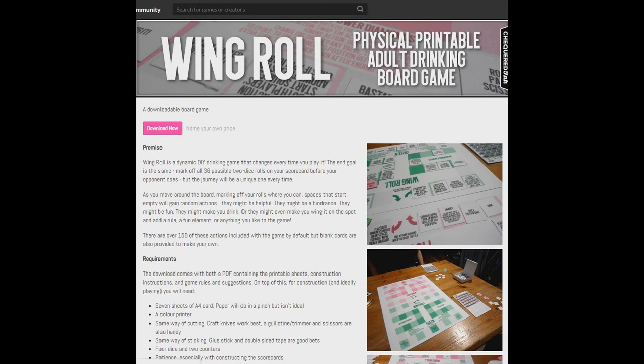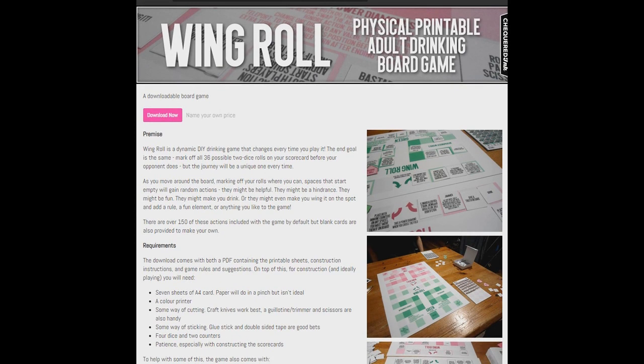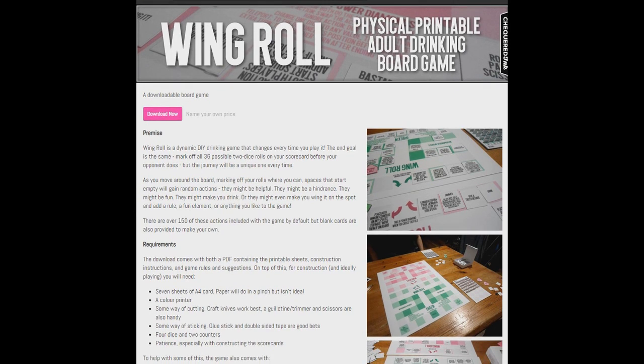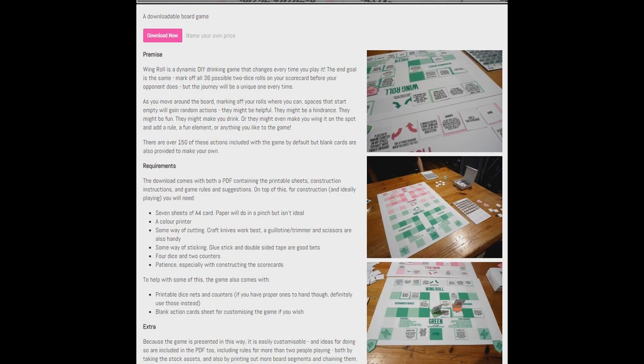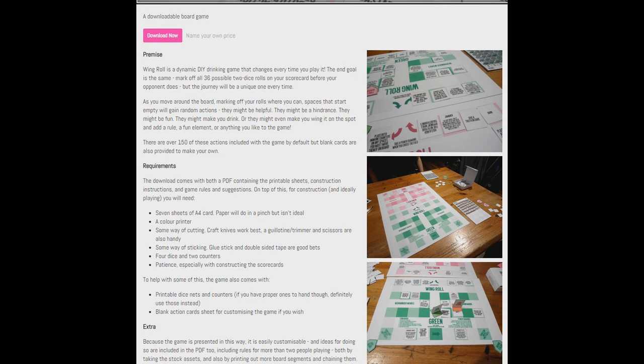Last, but certainly not least, we're checking out Wing Roll. This is a physically printable adult drinking board game, which sounds great. This is like one of the only board games I believe that were entered in this and it's pretty cool that they've entered it. I can't print it out and then film playing it. However, I can tell you about it. It's a dynamic DIY drinking game that changes every time you play it. The end goal is the same. Mark off 36 possible two dice rolls on your scorecard before your opponent does, but the journey will be a unique one every time.